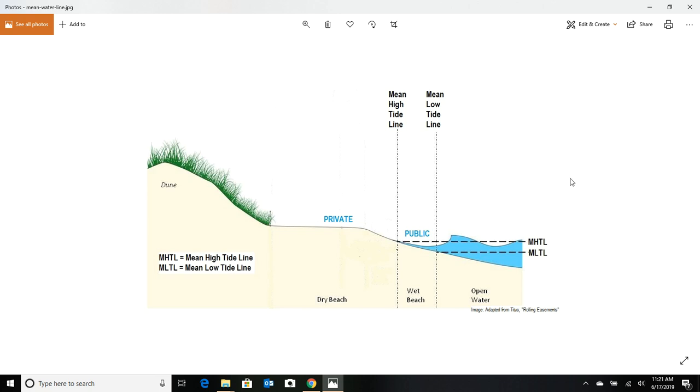And you have public access to any beach as long as you're there. So, well, how do we determine where that high tide line is?